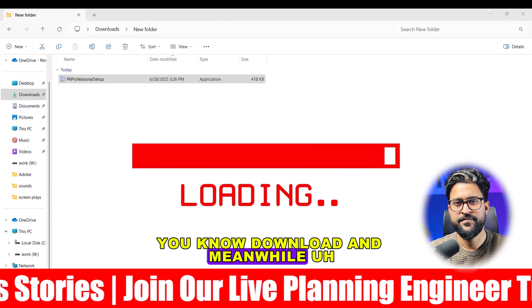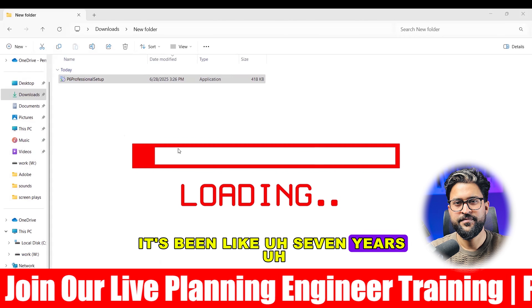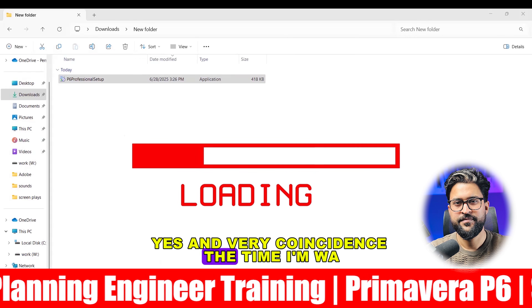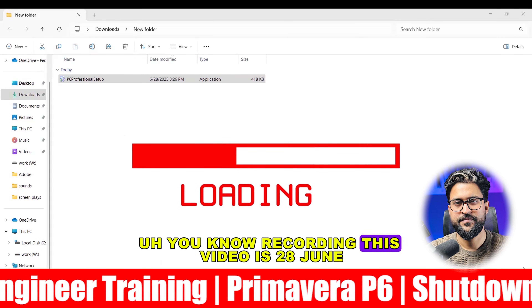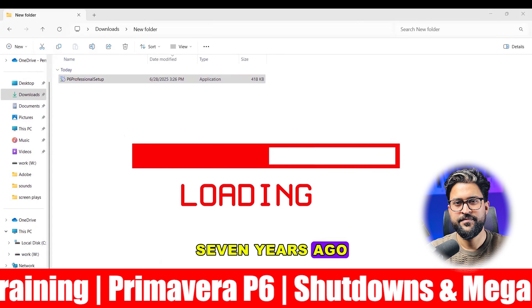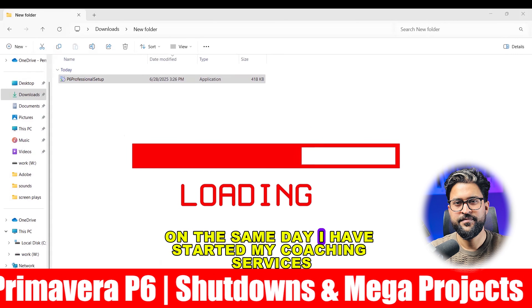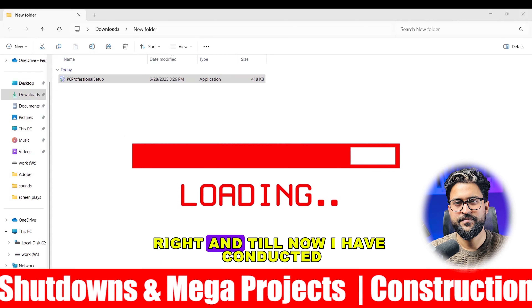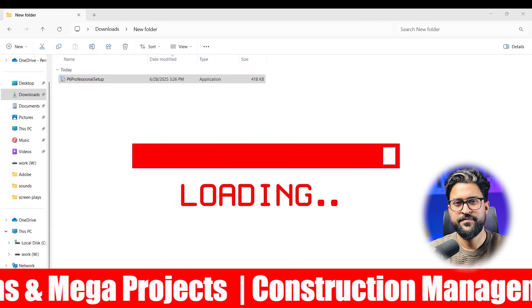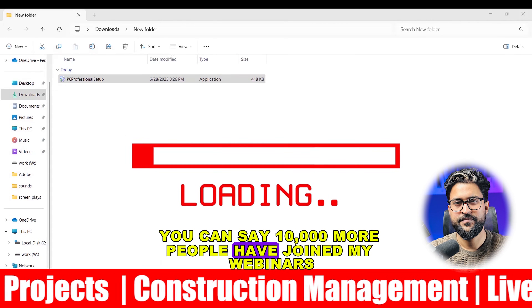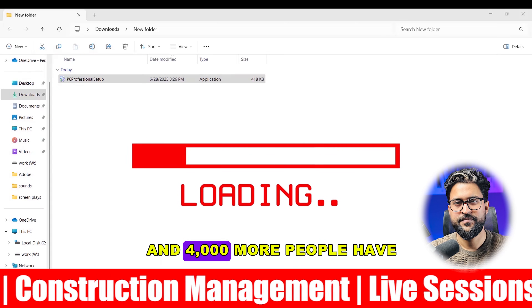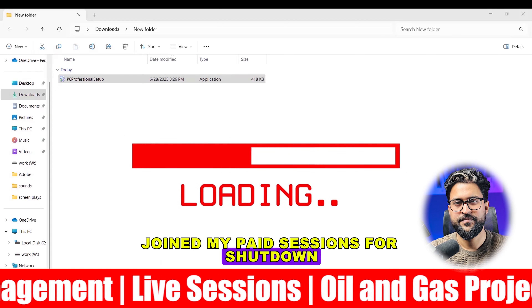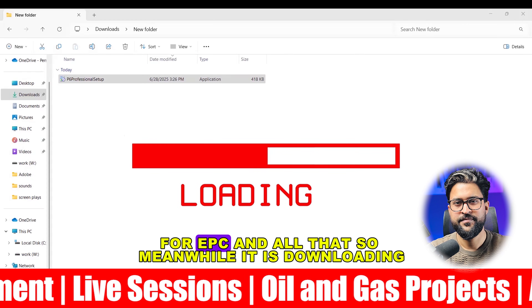Meanwhile, it's been like seven years — and what a coincidence. The day I'm recording this video, June 28th, is exactly seven years since I started my coaching services. Till now, over 10,000 people have joined my webinars and 4,000 more people have joined my paid sessions covering shutdown, EPC, and more.